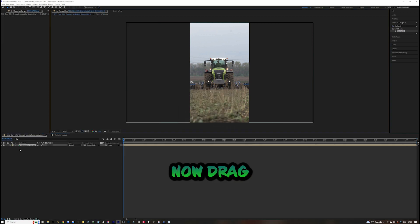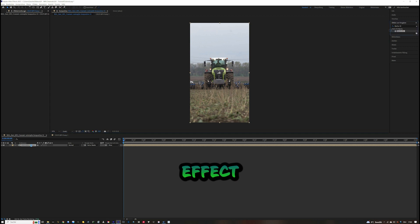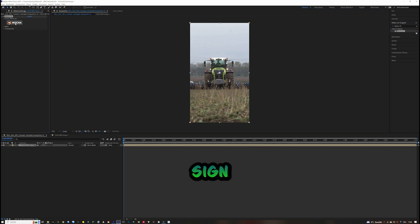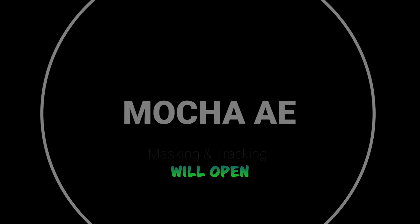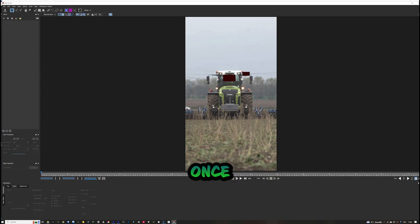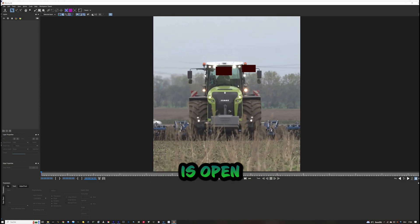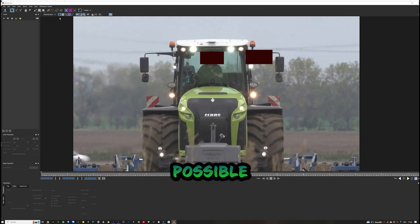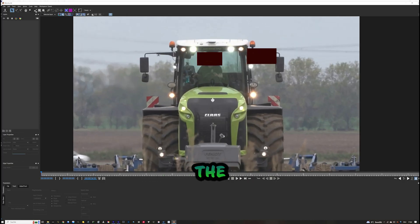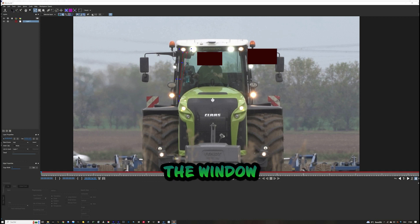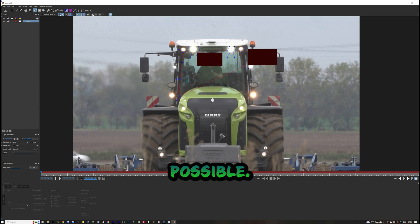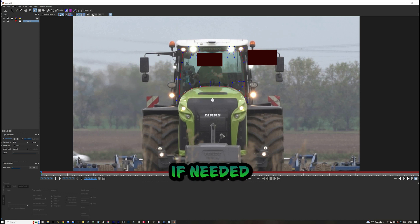Drag the Mocha AE effect onto the composition by clicking the Mocha AE sign — Mocha will open automatically. Once Mocha is open, zoom in as much as possible so you can see the complete window. Drag a mask around the window and try to be as accurate as possible, adjusting the points if needed.